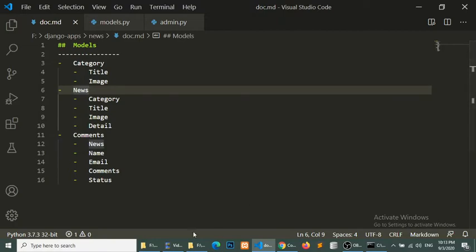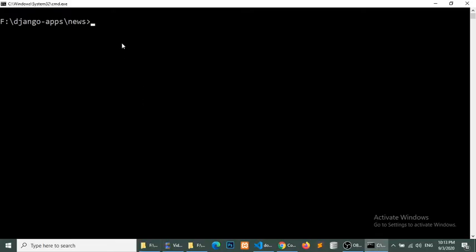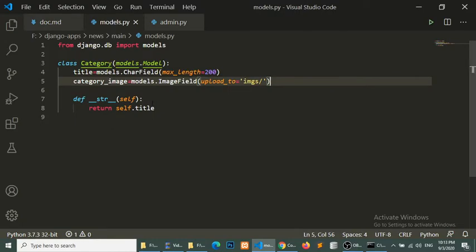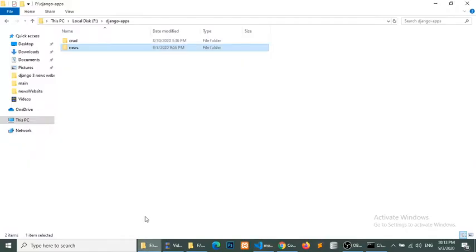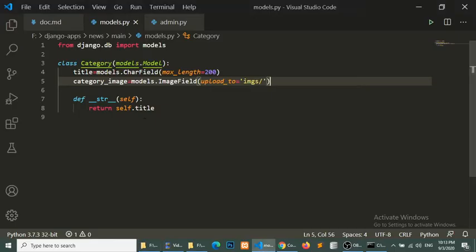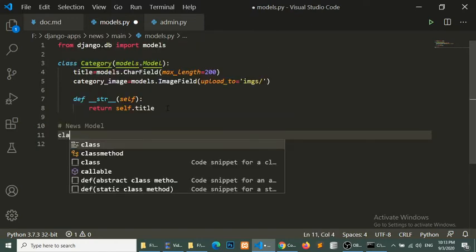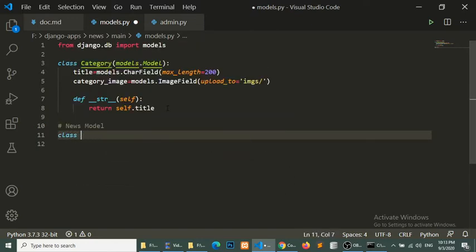First, we will go to our application's models.py — not the terminal, but directly to models.py in the main application folder — and here we will create a News model.